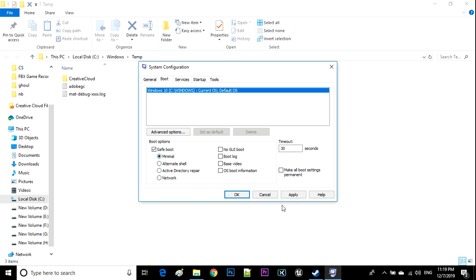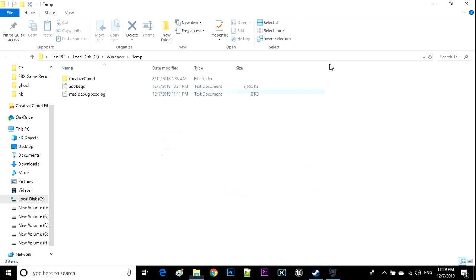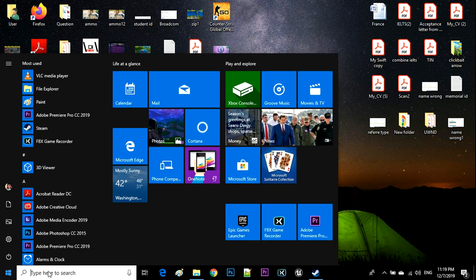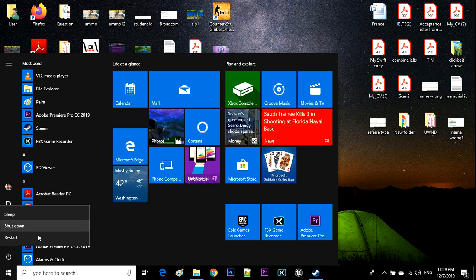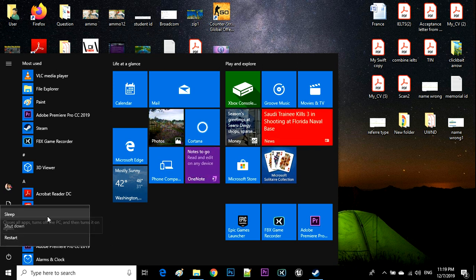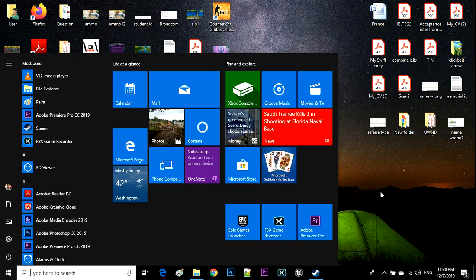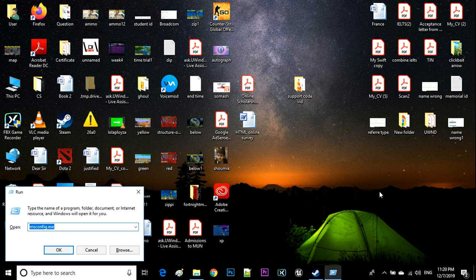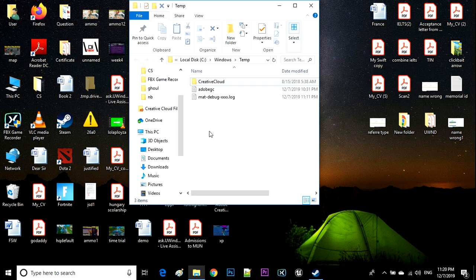Click Apply and press OK. After you've done that, you need to restart your computer. You're going to restart your computer and then come back to Run.